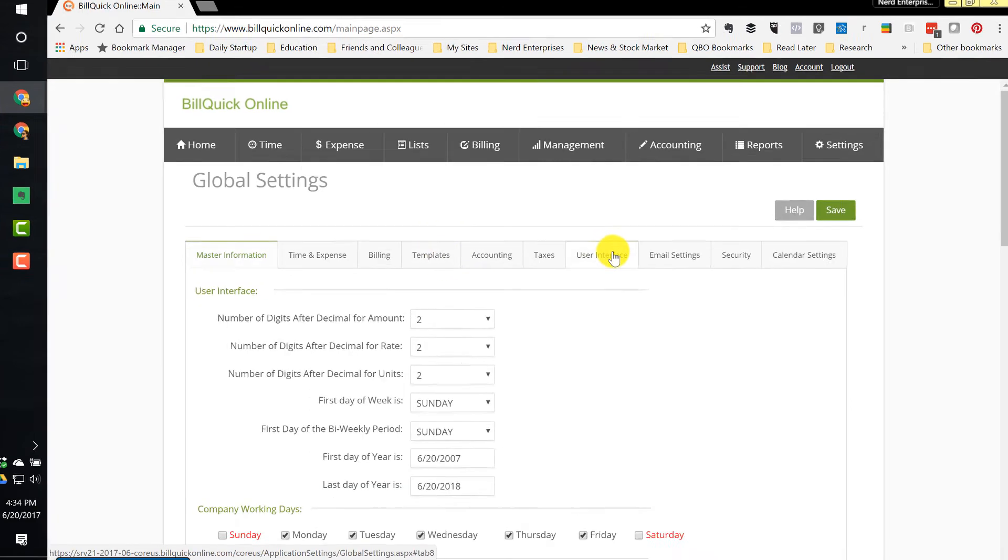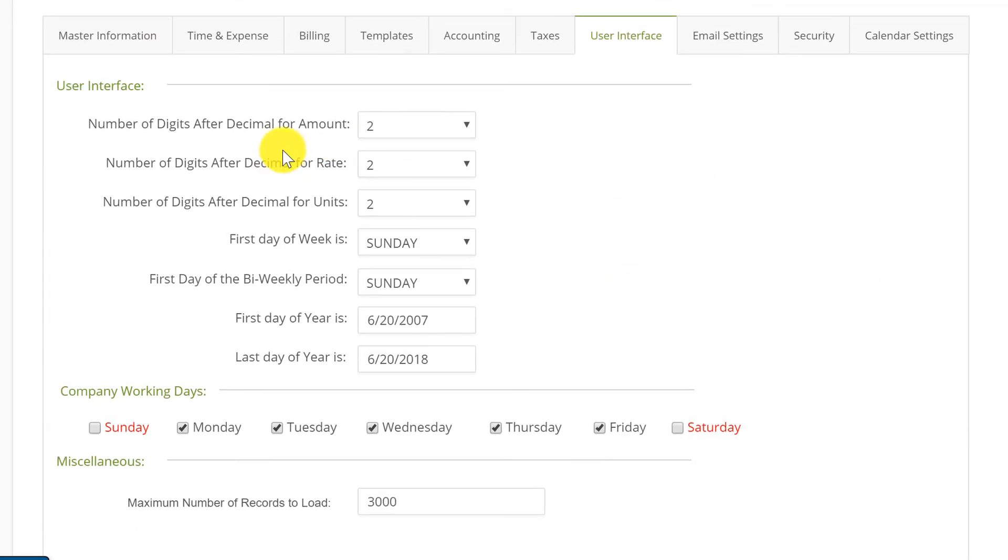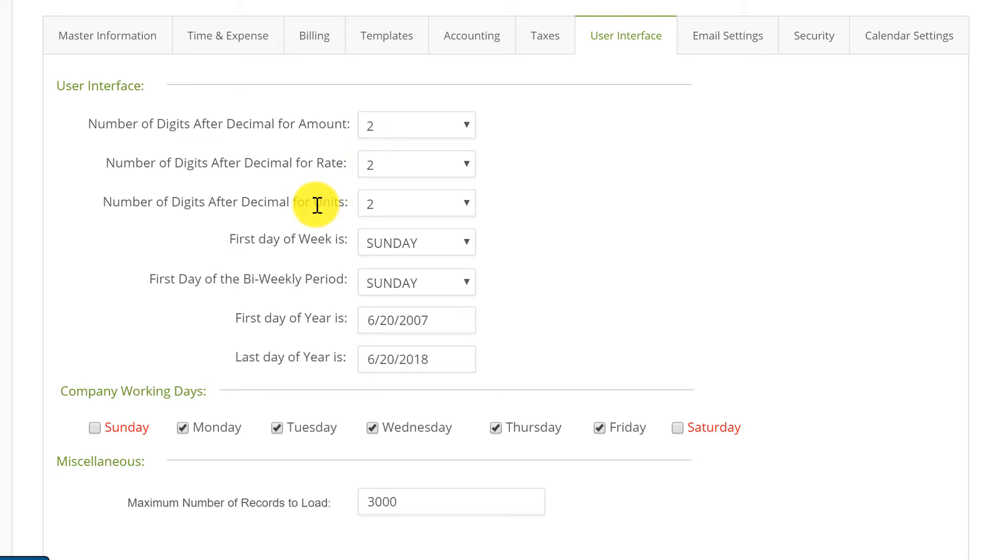we're going to go to user interface and this is where you can set the number of decimal places. Notice that there are several different decimal place settings depending on where you're talking about, after an amount and a rate for units. So take your time, go through this, decide.